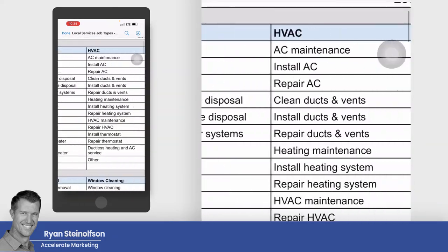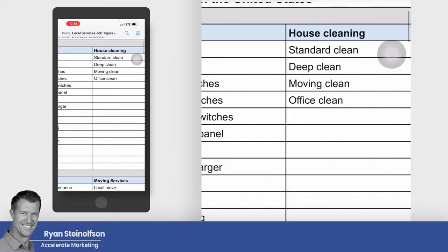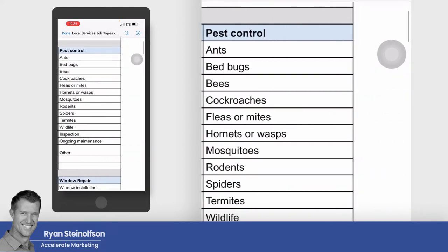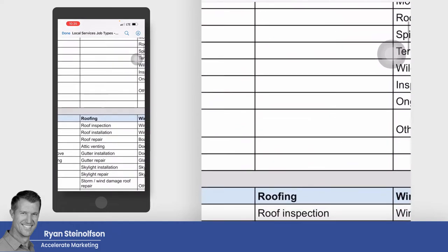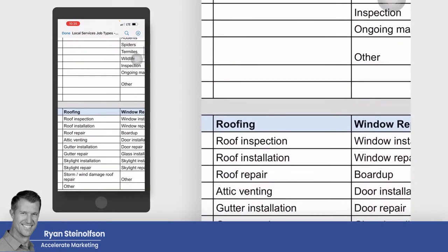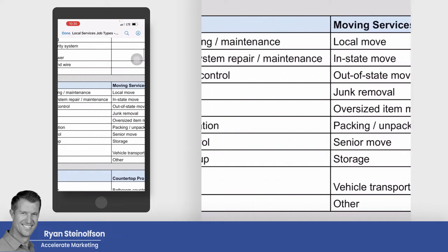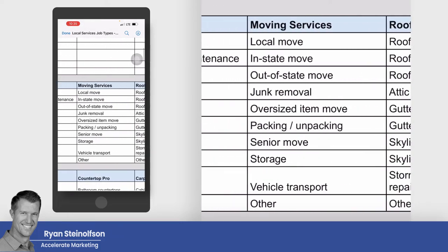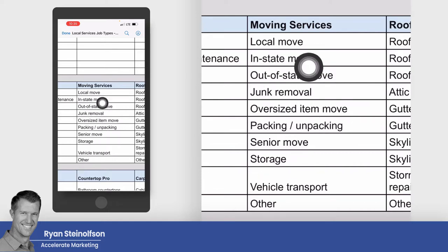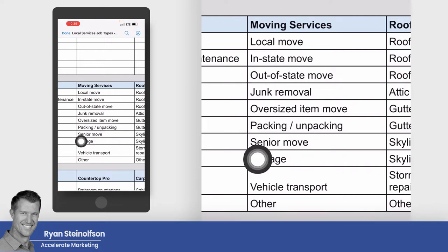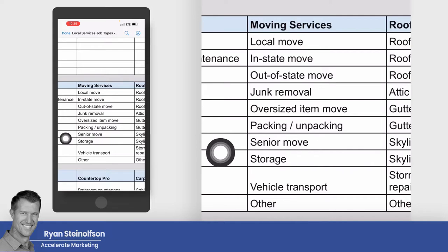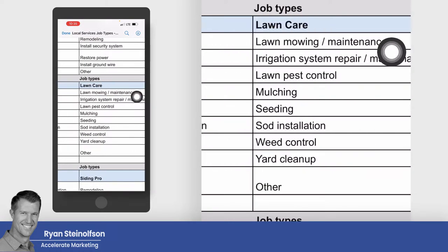Locksmiths, plumbers, HVAC, garage door — these are all older ones. House cleaning, pest control, window repair, and moving services are also there. Underneath each main job type you can see categories of work that can be done under that job type. So for lawn care, for example, you've got all these different sub-categories listed underneath it.